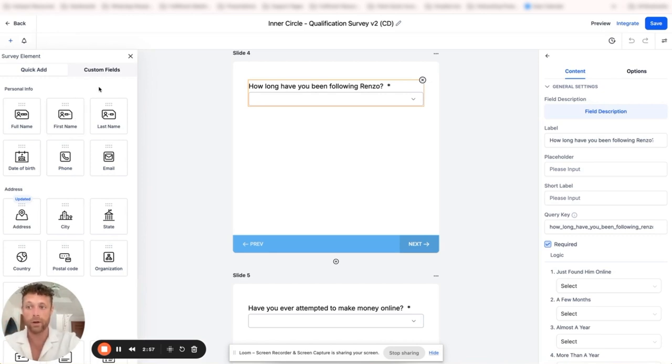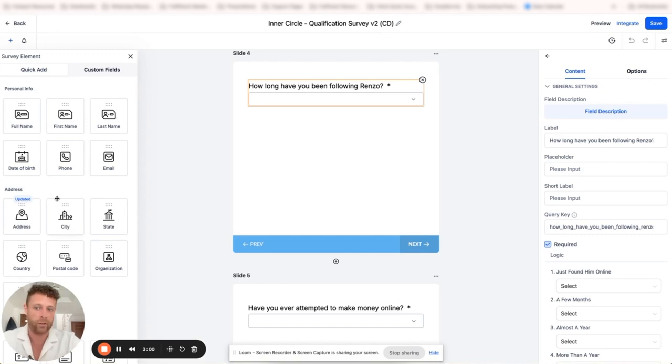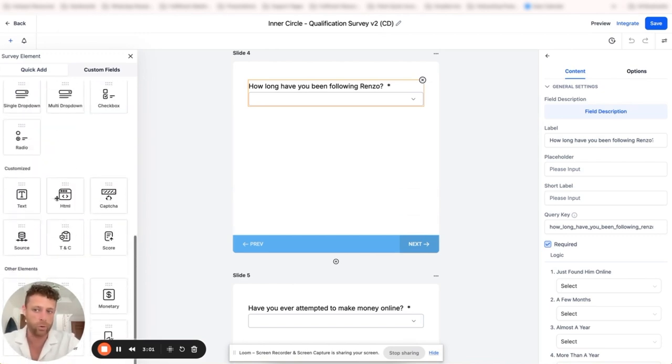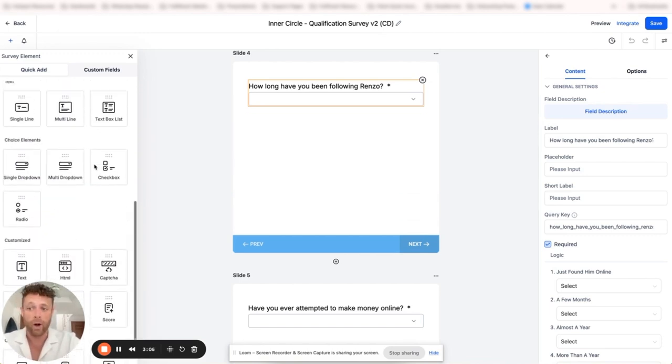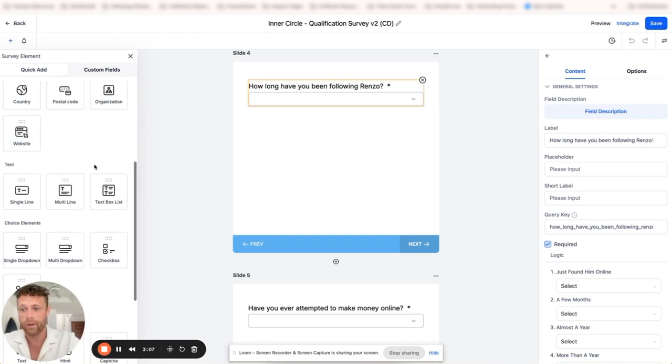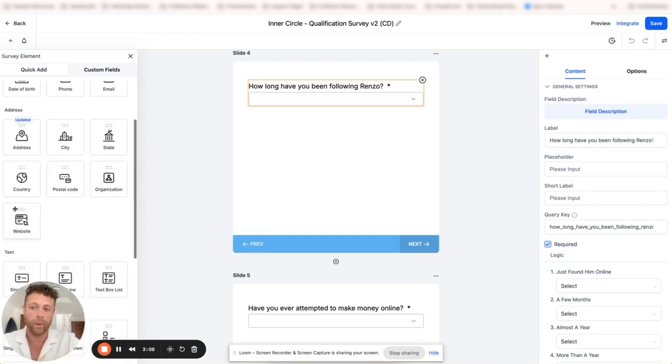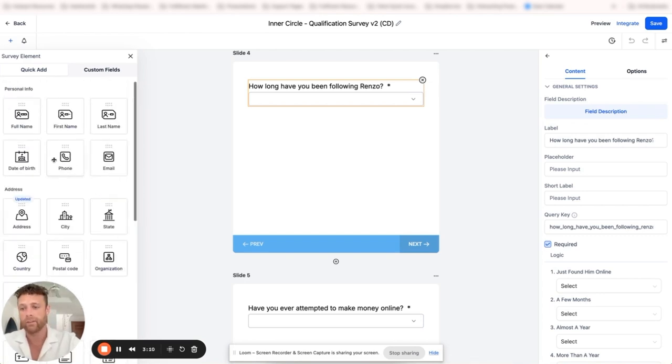In here it has a bunch of quick add elements which is really nice because it has most of what you would typically need: capture, checkboxes, multi-dropdown, select, website, field, etc. Pretty much has everything you need.